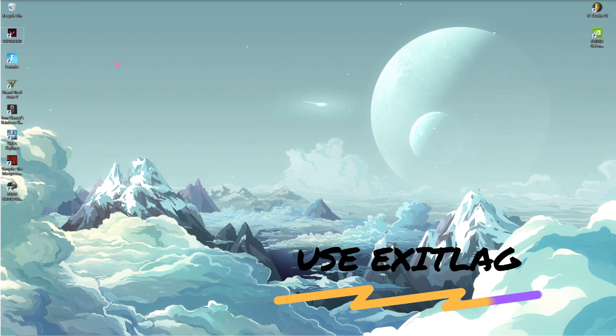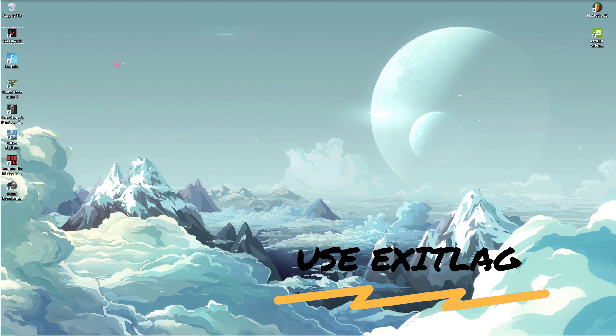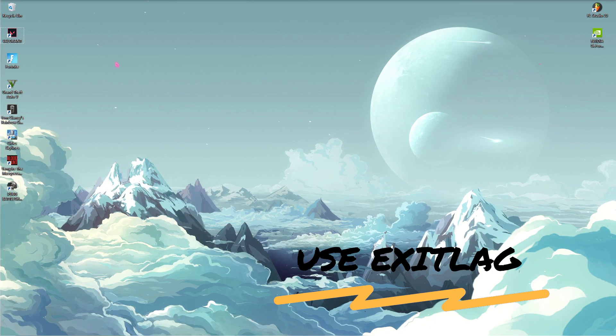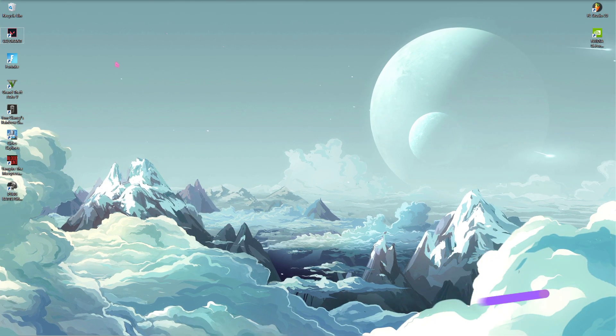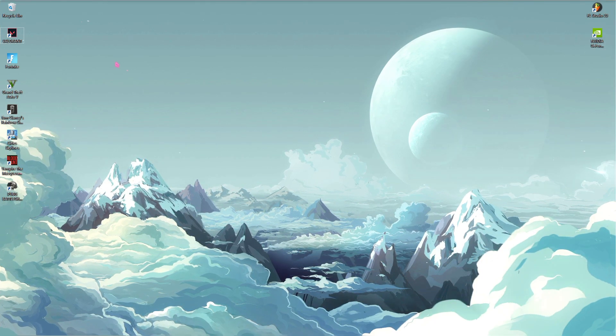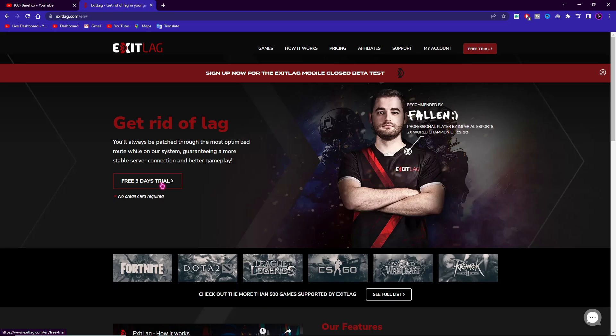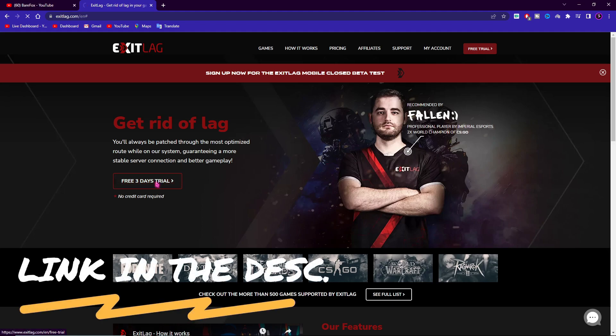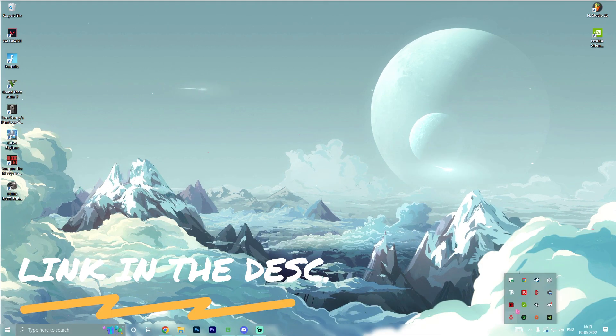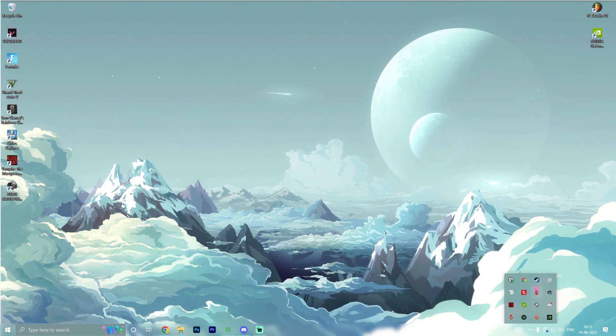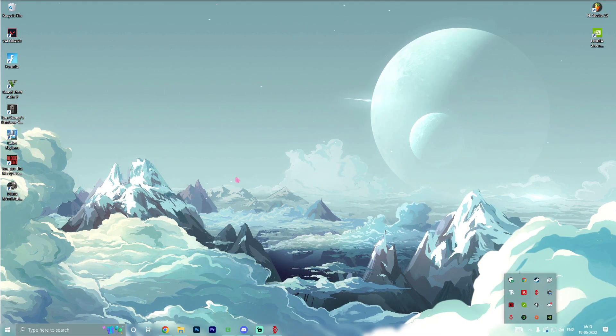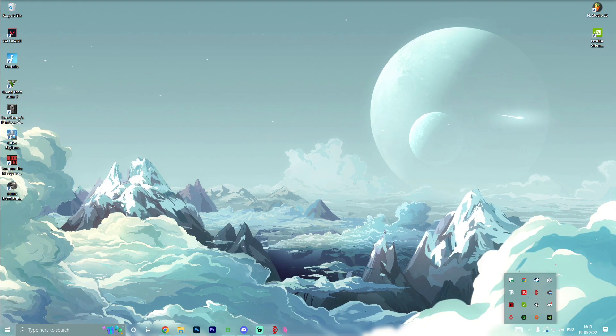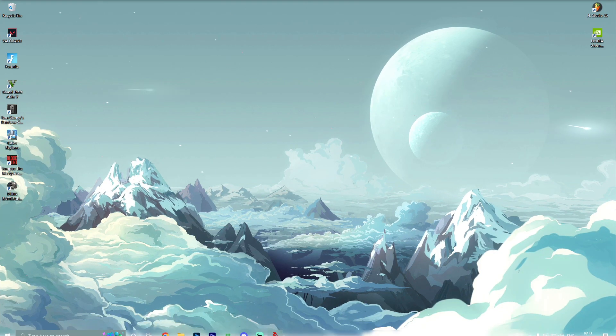But now once you have done all of those things, I highly recommend you guys to use Exit Lag. Exit Lag is a must-have application if you are facing ping and internet issues. Simply go to the link in the description below and download a free 3-day trial for Exit Lag.